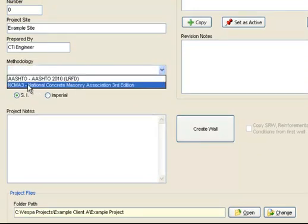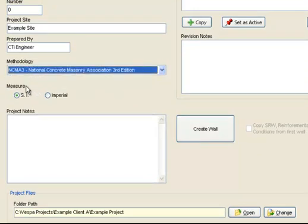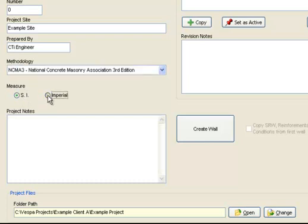In this example, we will choose the NCMA third edition. Now select the units of measure, either SI or Imperial. In this example, we will select Imperial. In the project notes, any text can be added that is relevant to the project.